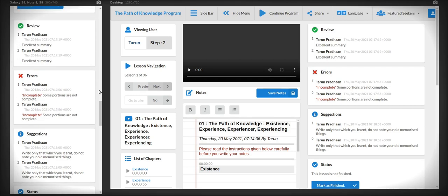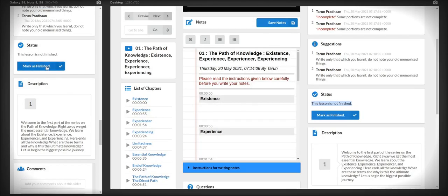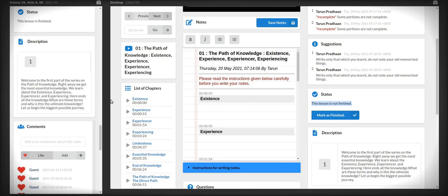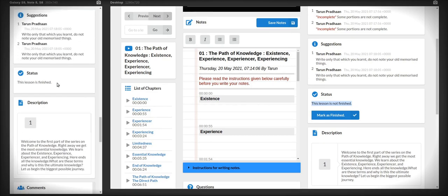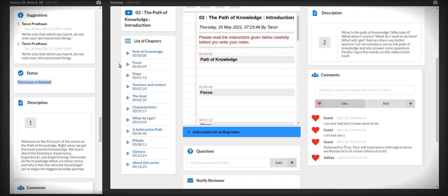There will be sections on the errors and there will be suggestions. And once you do the corrections, you can click the button which says mark as finished. And that finishes your one lesson. And now you can proceed to the next one and repeat.